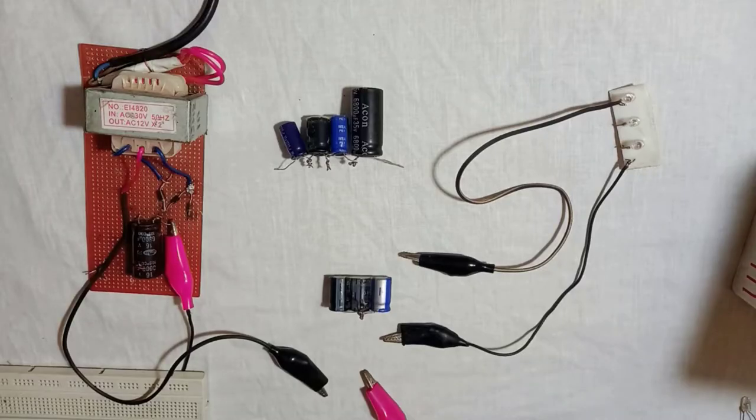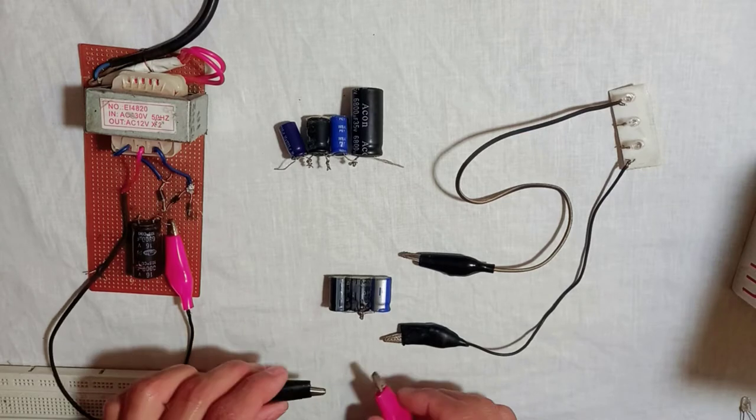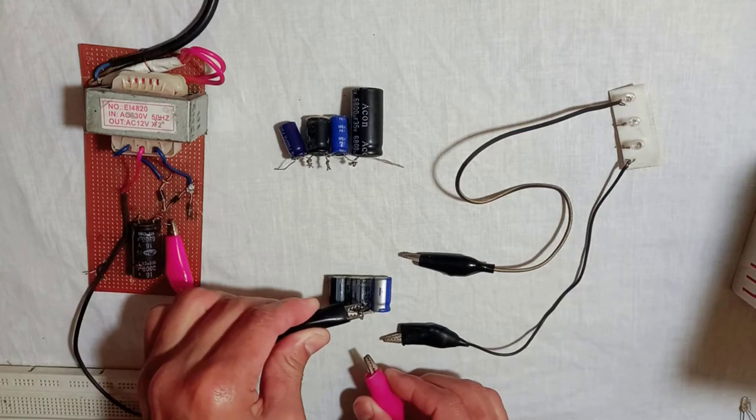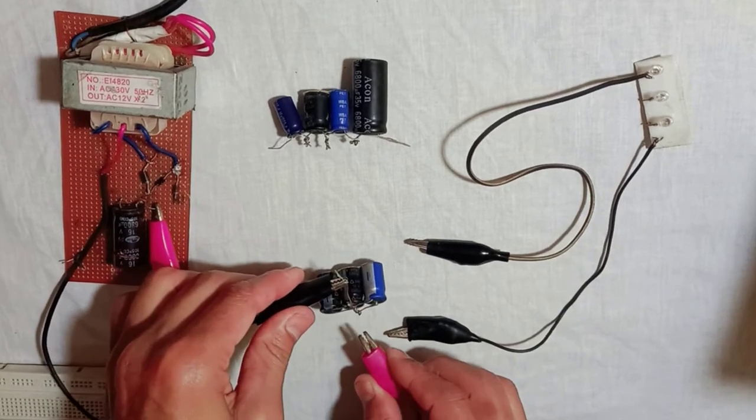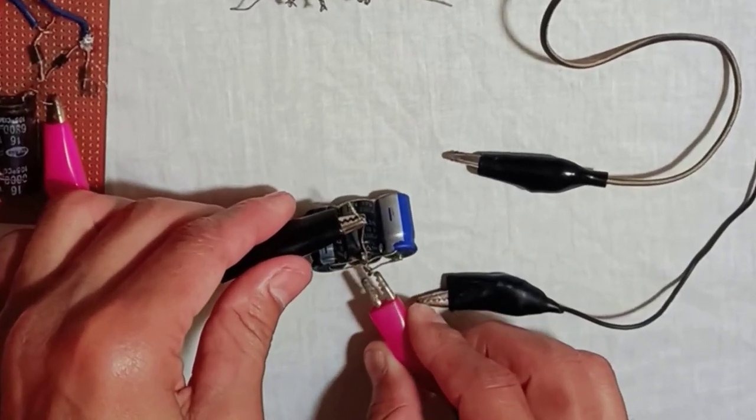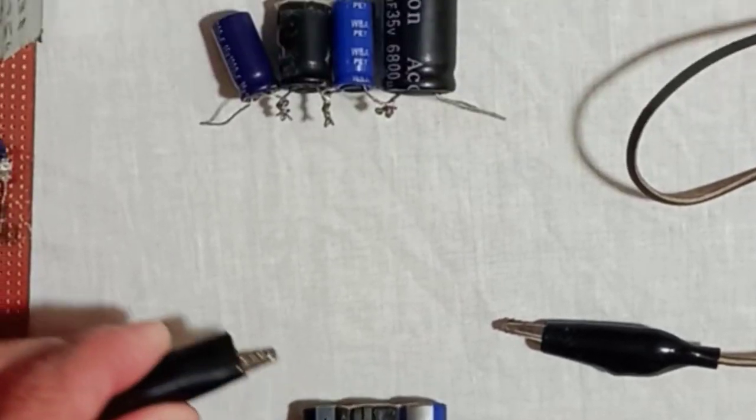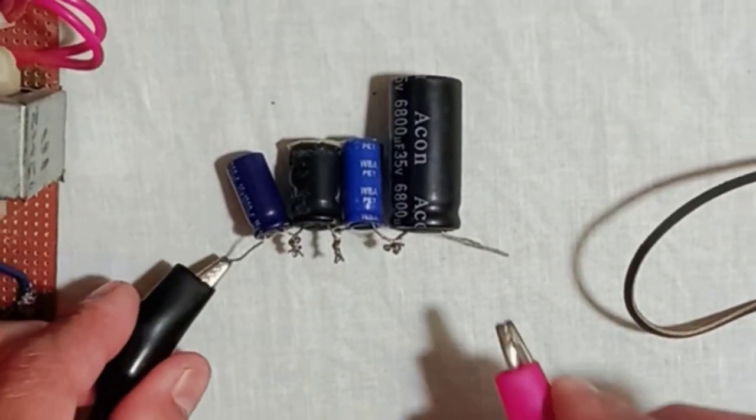Hi guys, in this video I am going to show you which combination of capacitors will store more charge.